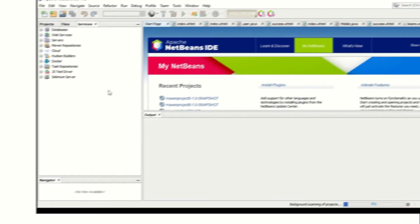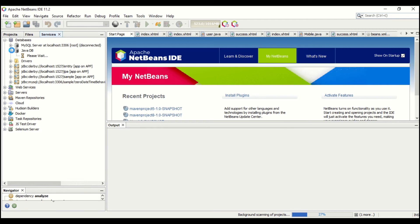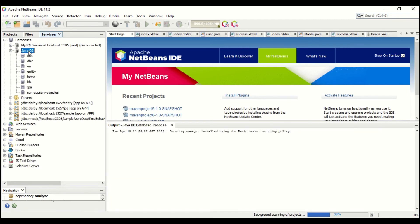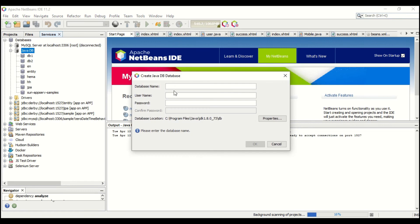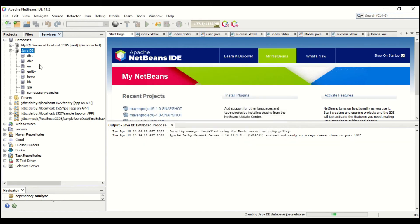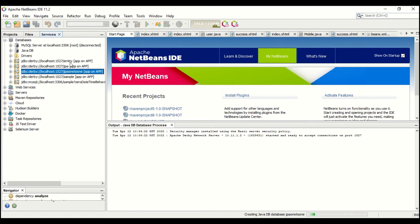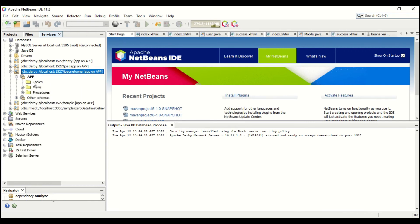Let's directly go into the demo. First, let me create a database. I'll go to Services, click Database, and create a new database called jpe121. The username is 'app' and the password is 'app'. So I just created a new database. You can see the link for the database appears here. Right-click connect, and once you connect, you can see there are no tables yet.